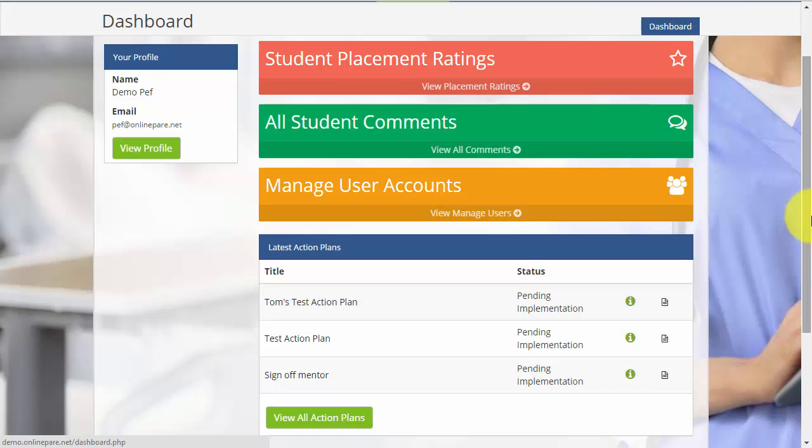The dashboard is the central hub for navigation around your account. From here you can access main elements with ease. We are going to explore this further during this screencast.